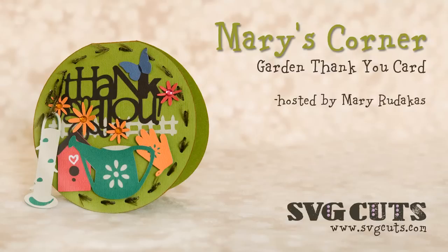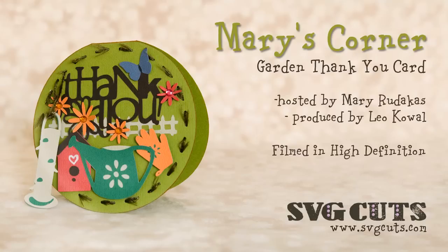Thanks for visiting SVGcuts.com slash blog and welcome to Mary's Corner. In this episode we'll be creating a garden thank you card using free SVG files from our blog as well as elements from the following kits.